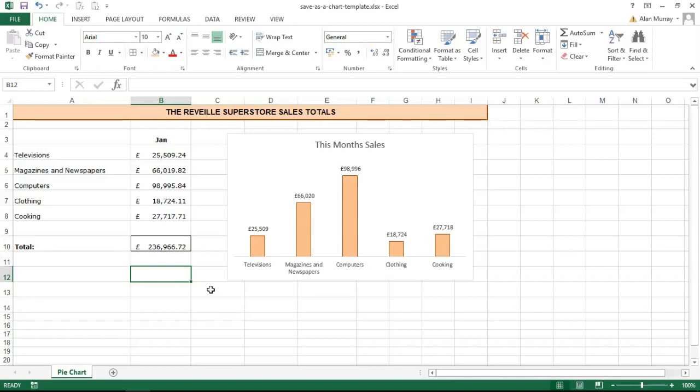Hello and welcome to this video tutorial from computergaga.com. In this video we're going to look at how to save your charts as a template to create, meaning creating those charts in the future much quicker and much more consistent.